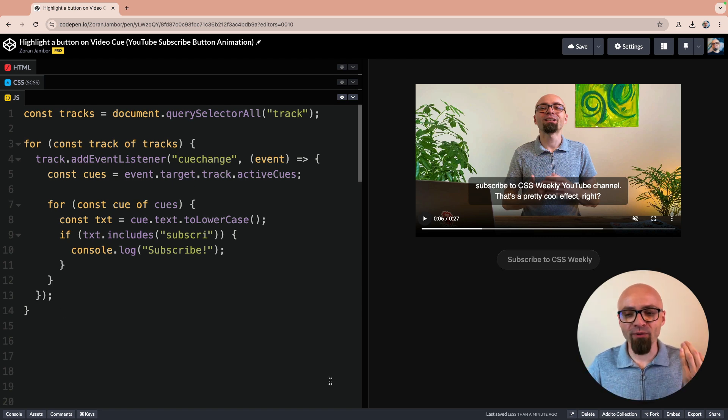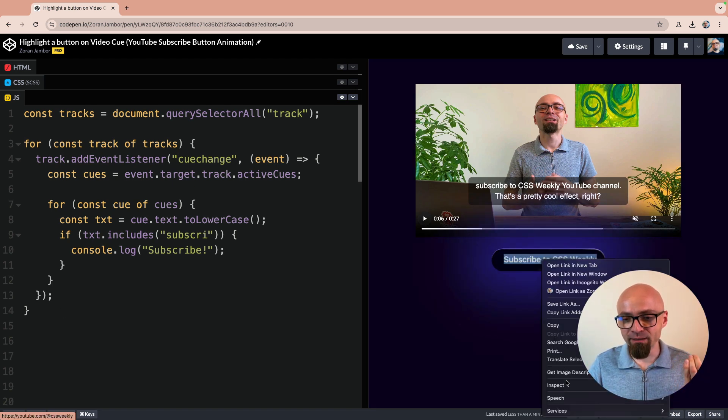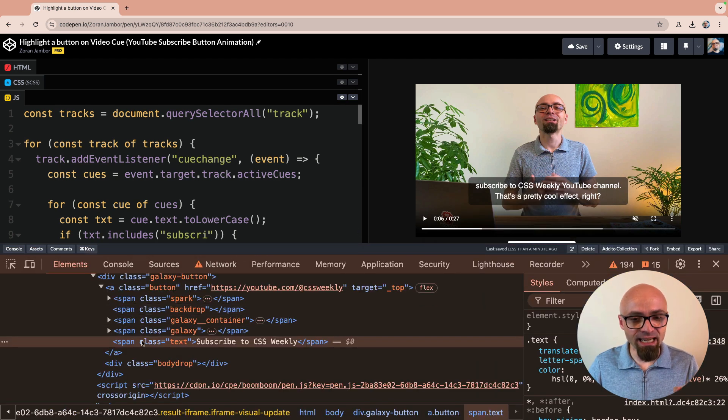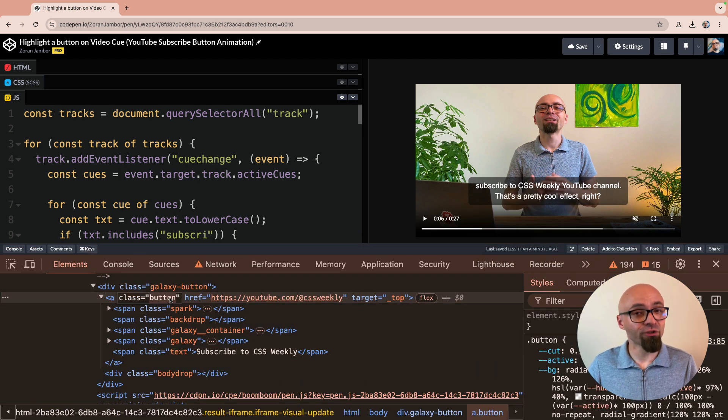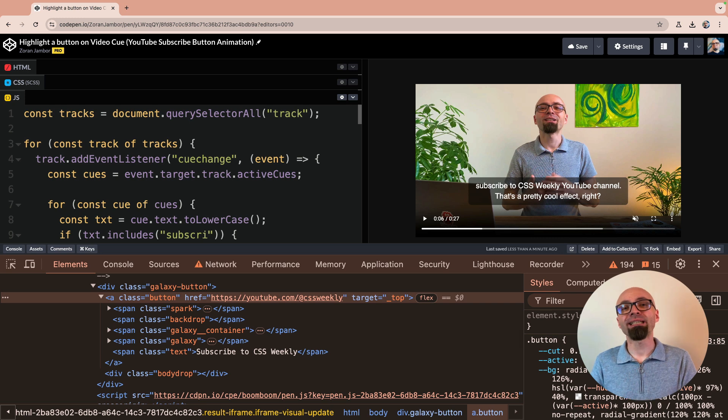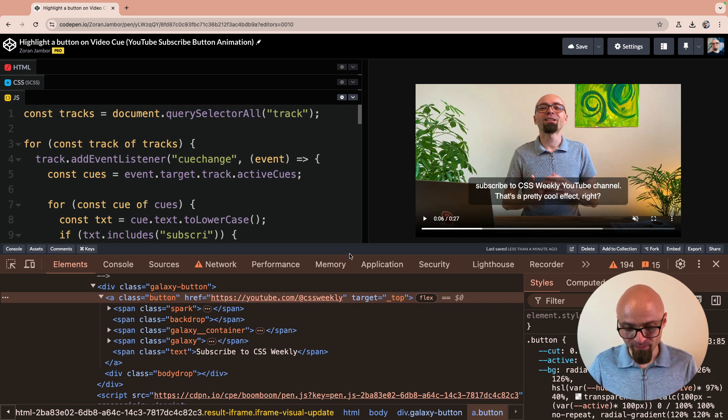All we will do now is we will find this button. And this button, I will inspect it, has a class button. So we will search for the button. And to trigger the animation, this particular button has a specific class animate that triggers the animation that you've seen.